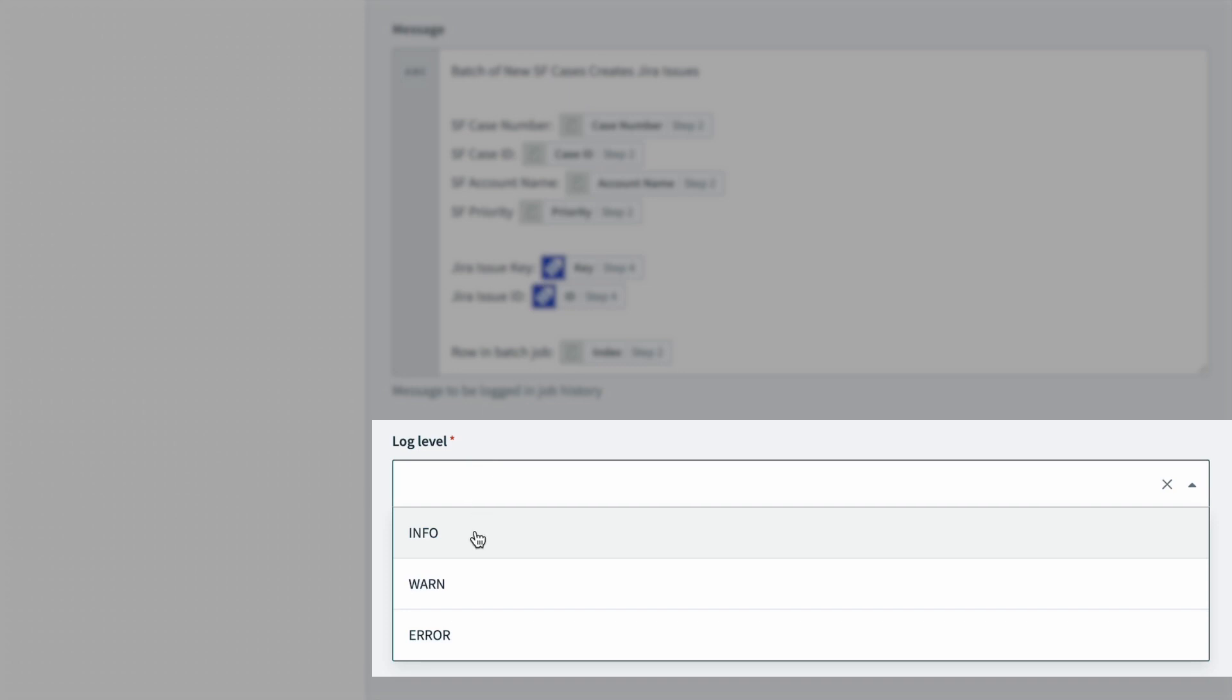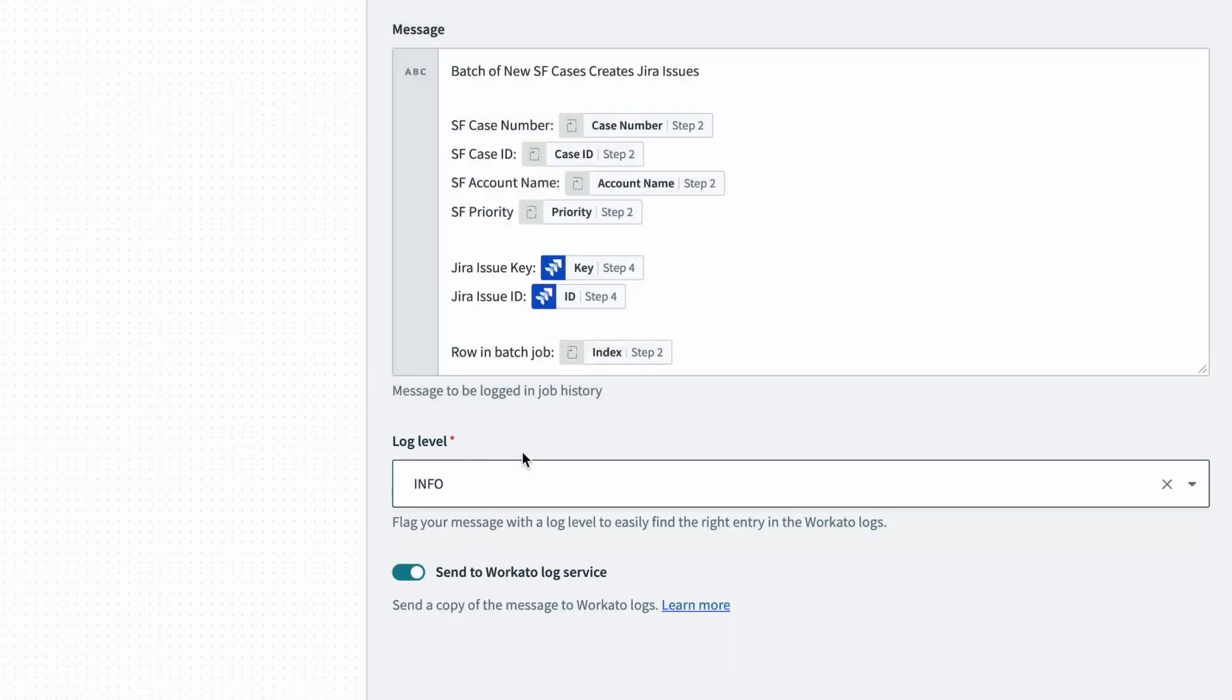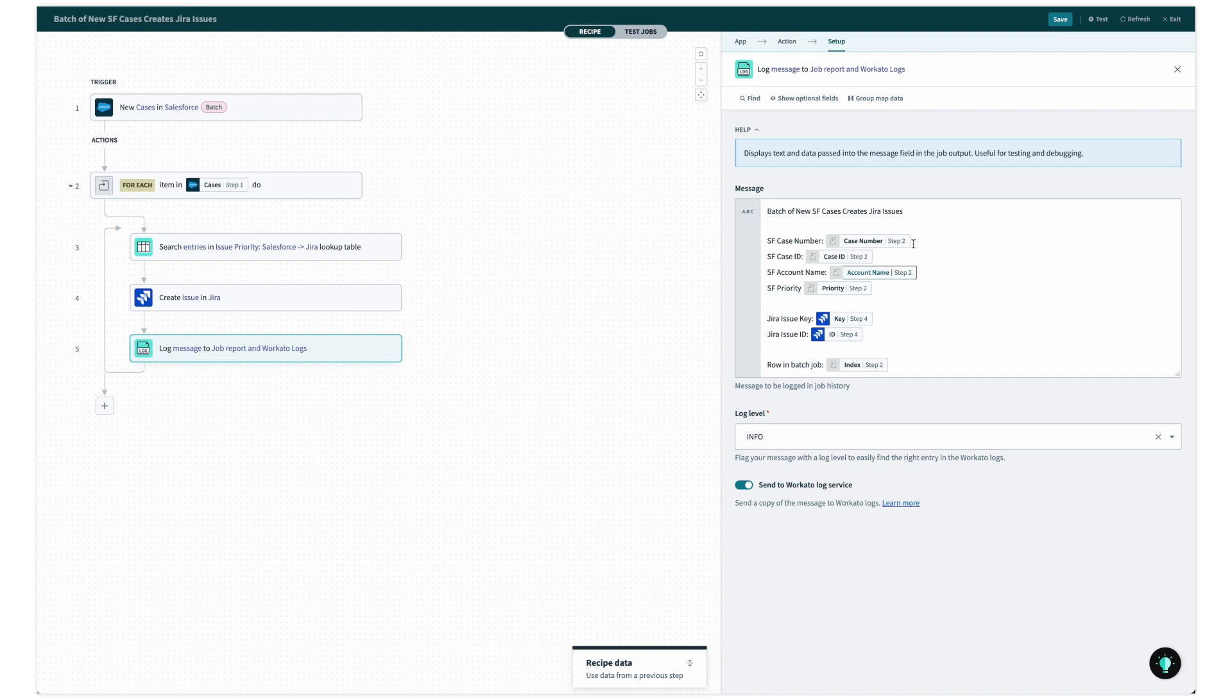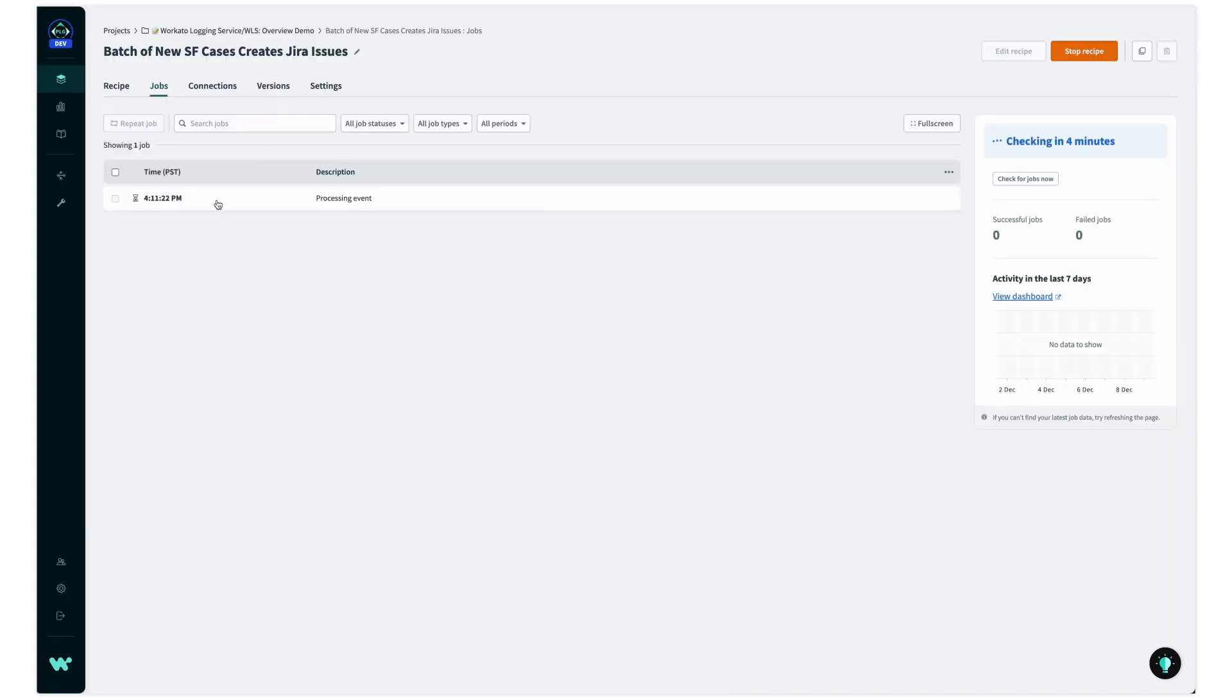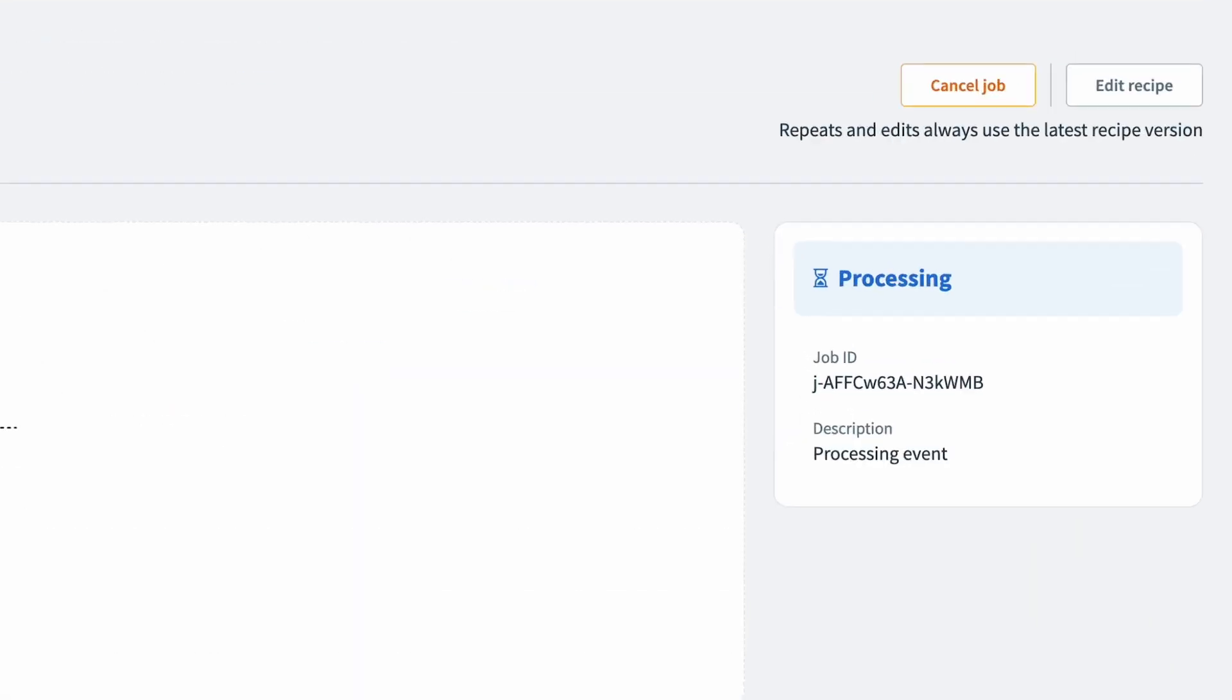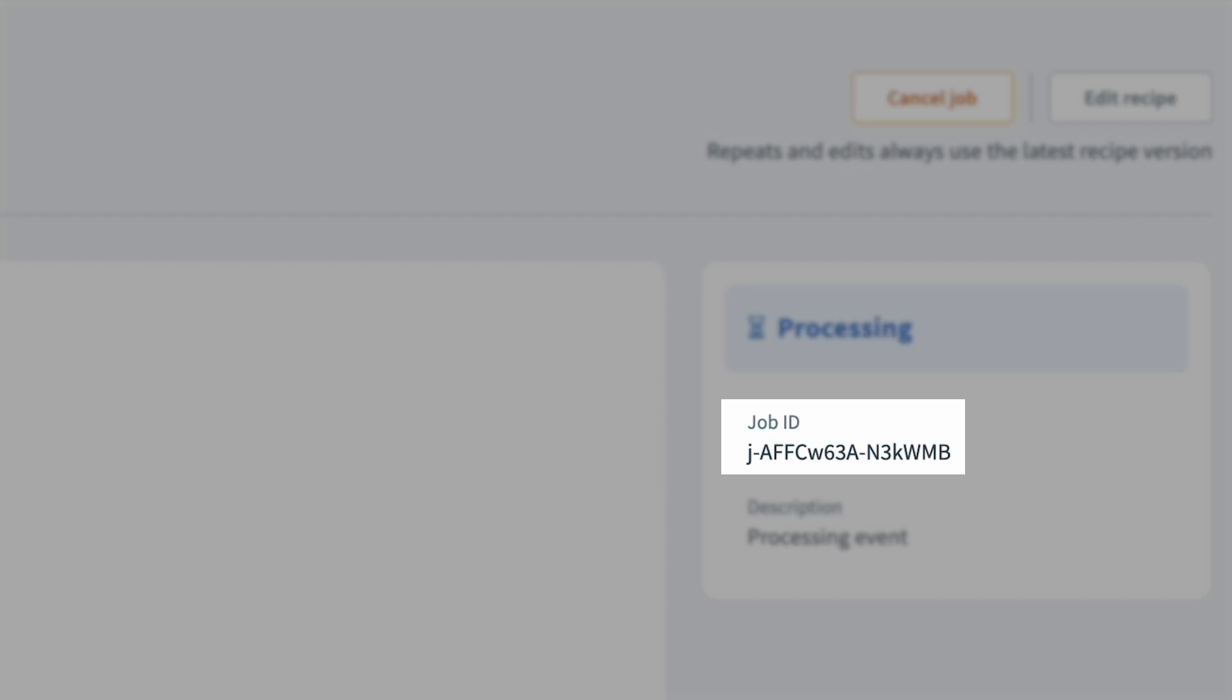Before I start the recipe, I'll set the log level to info, which simply tags the log message as informational. Once I start the recipe, I'll take note of the job ID, which will come in handy later.